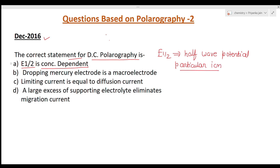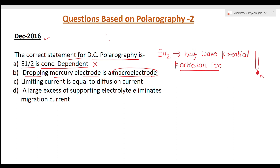E-half is concentration independent, so option A is wrong. Now option B: dropping mercury electrode is a macro electrode. A macro electrode means a large-sized electrode. But the dropping mercury electrode is a capillary from which a tiny drop of mercury hangs. This is a very minute drop, so it is not a macro electrode — it is actually behaving as a micro electrode. So option B is also wrong.